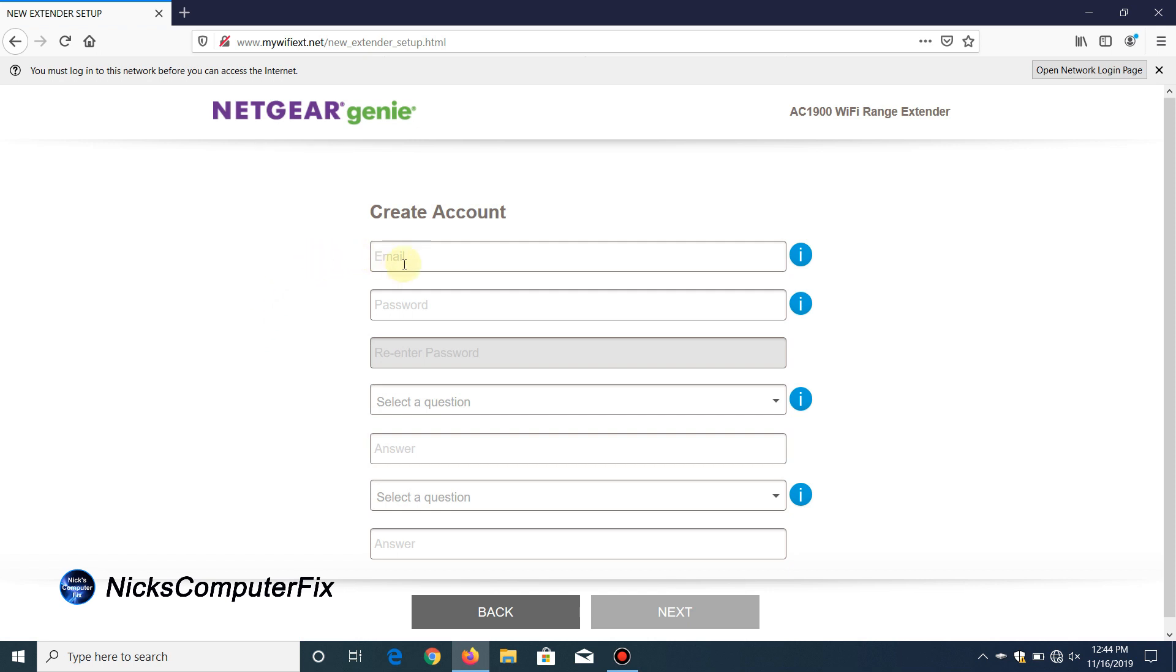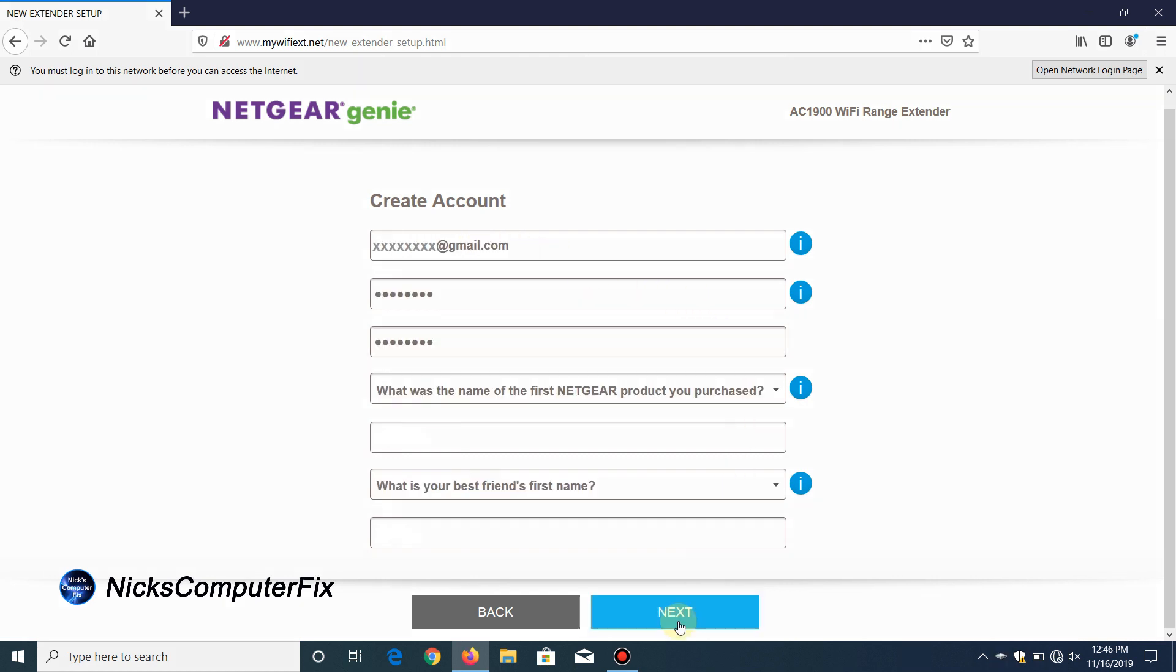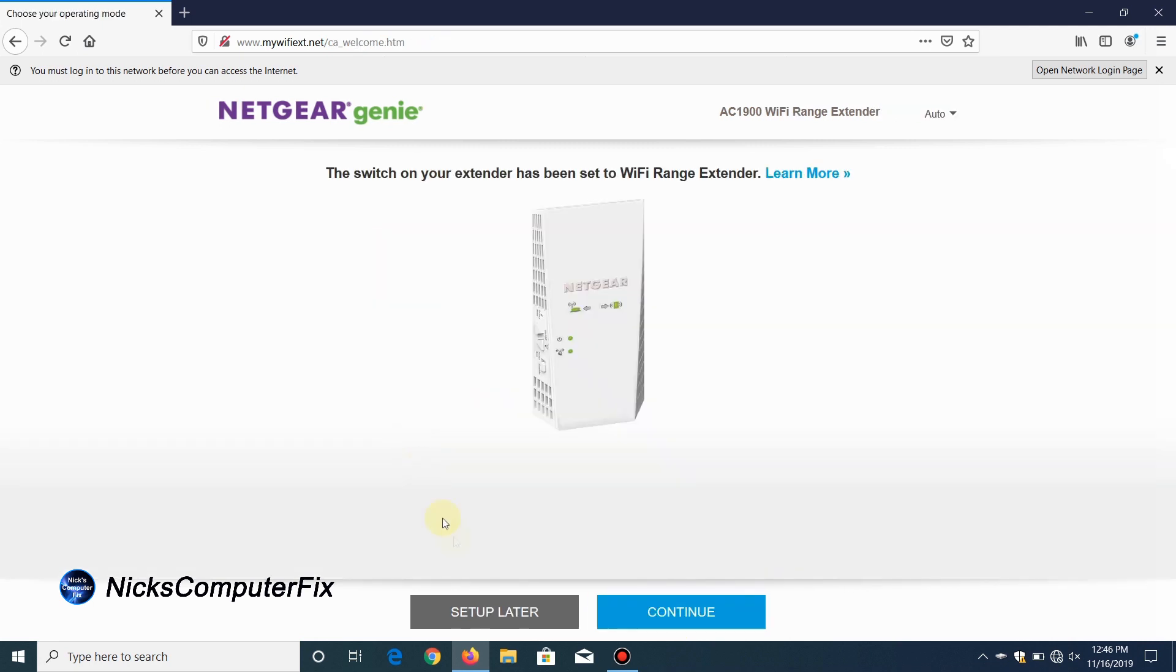For some strange reason Netgear wants you to create an account with them, and it's kind of ridiculous that you have to do this just to set up your range extender, but it is what it is. Let's go ahead and do that and click on next.